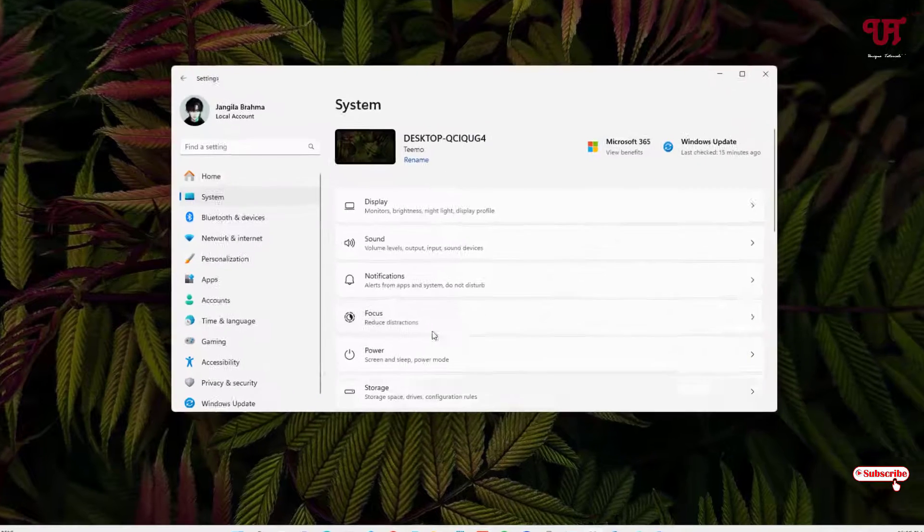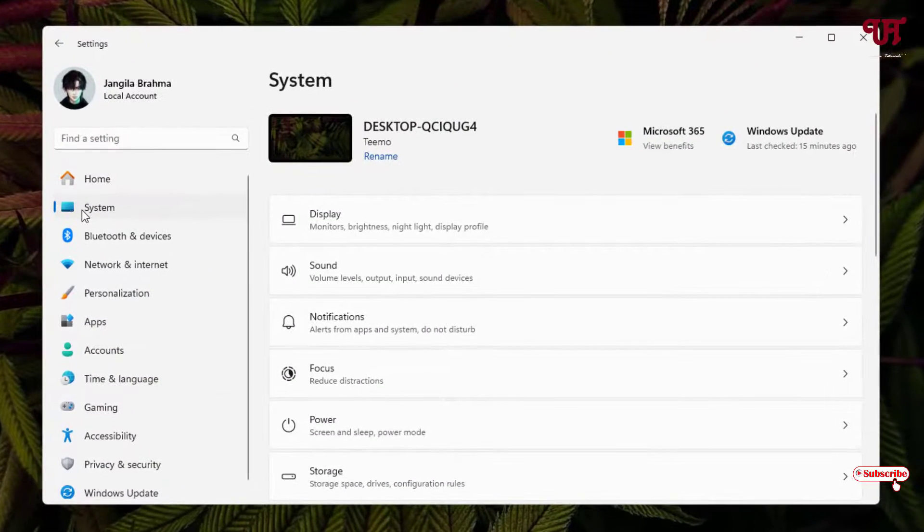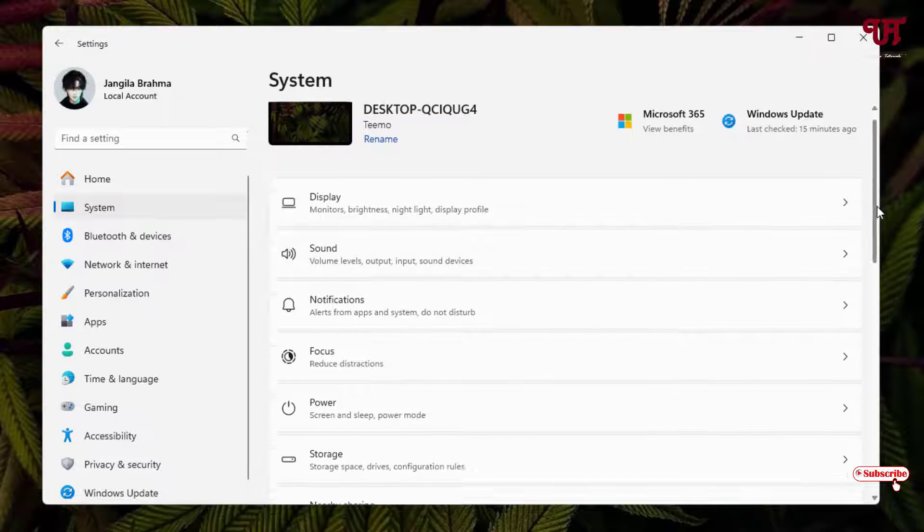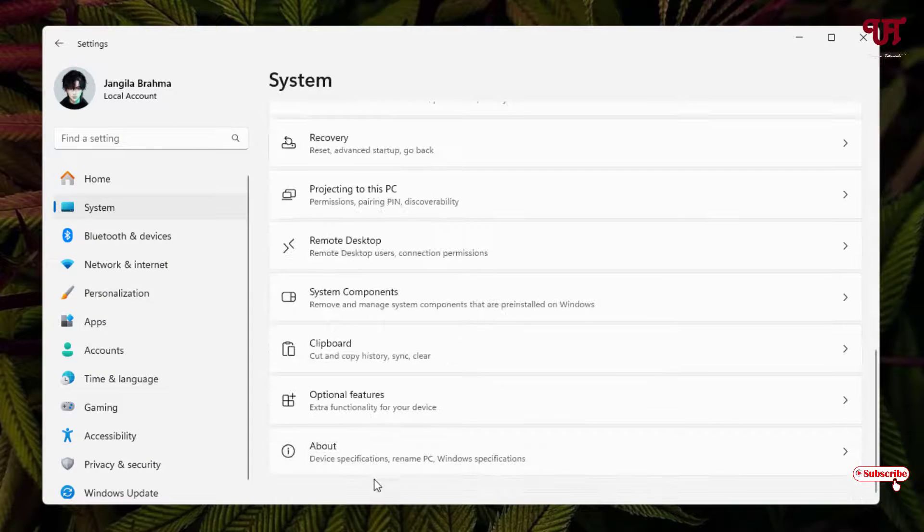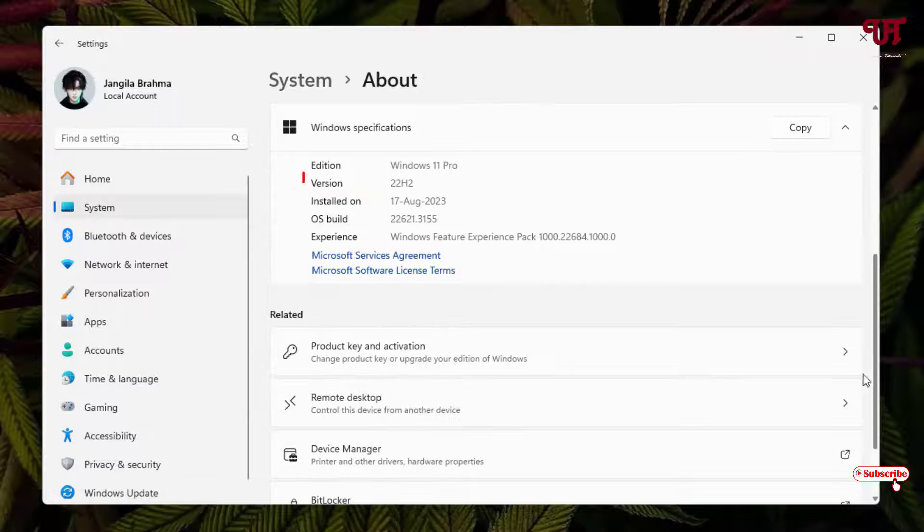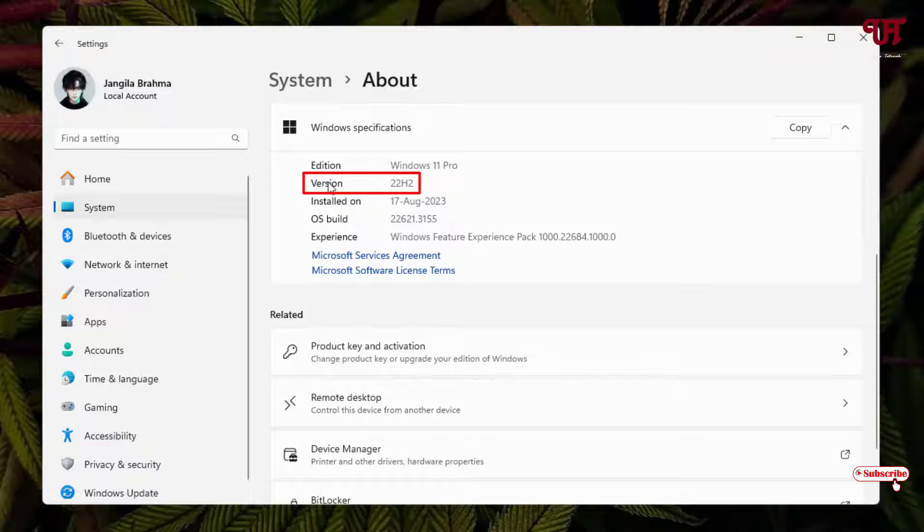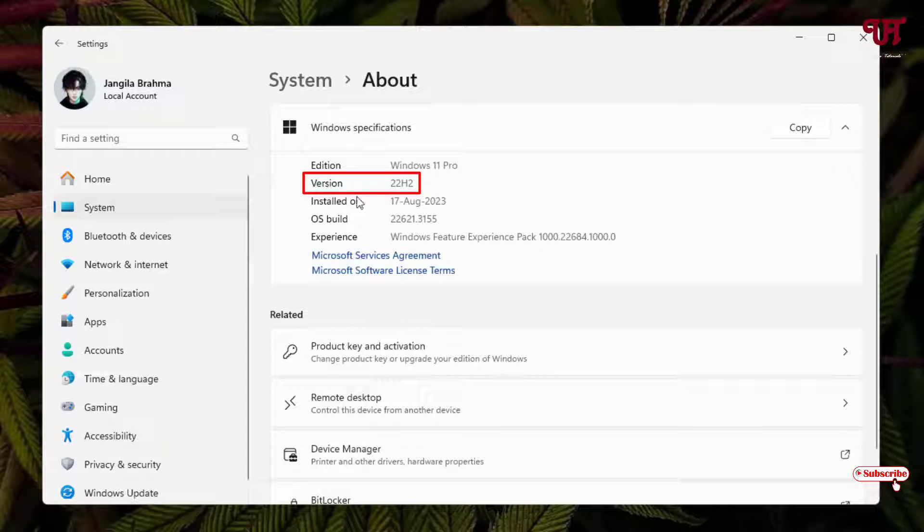So firstly, open the Settings and click on the System option on the left side and scroll down below and click on About. Now kindly check whether you are having this version number 22H2 or not.